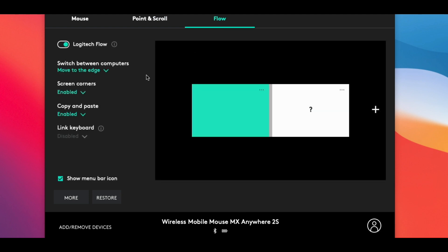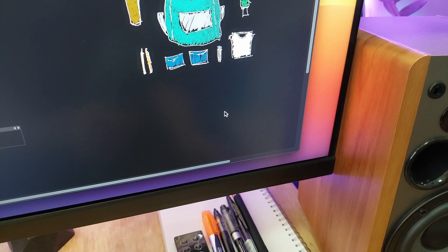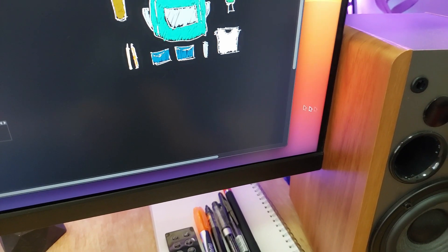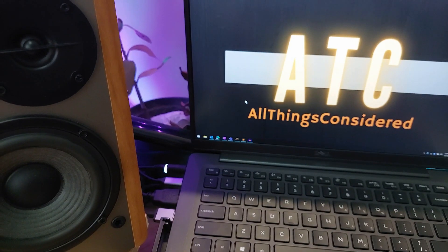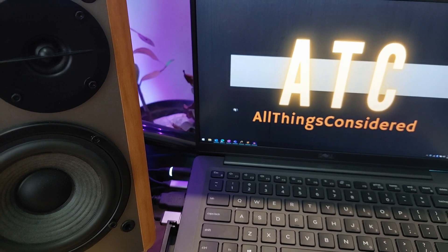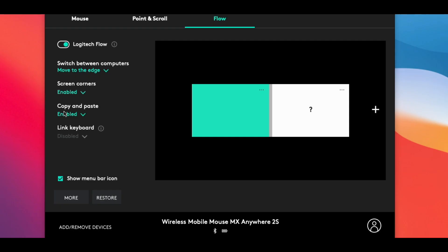This is where you enable Logitech Flow, a feature that allows you to quickly switch your mouse connection back and forth between your computers simply by moving from the edge of one screen to the next. This feature also lets you copy from one device and paste to another. And if you also have a compatible Logitech keyboard, enabling the link keyboard setting means that whichever computer your mouse is currently active on, your keyboard will follow along with it.